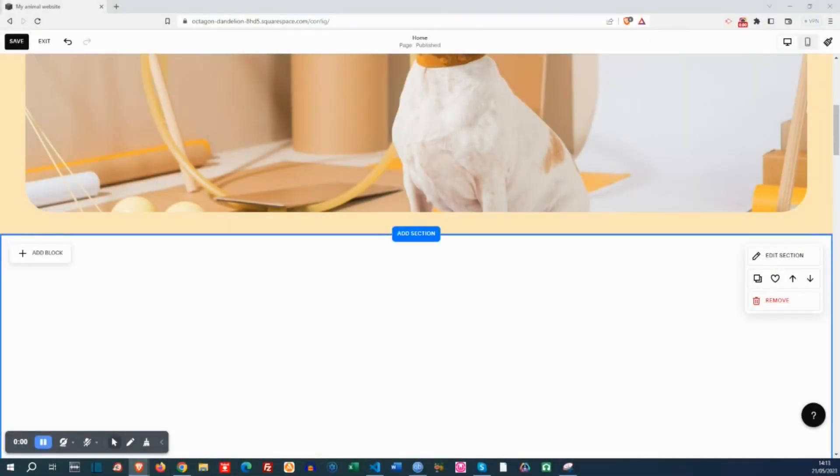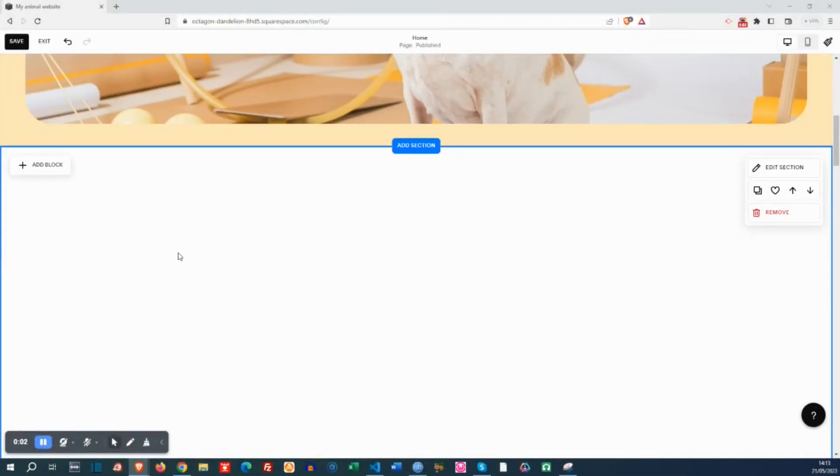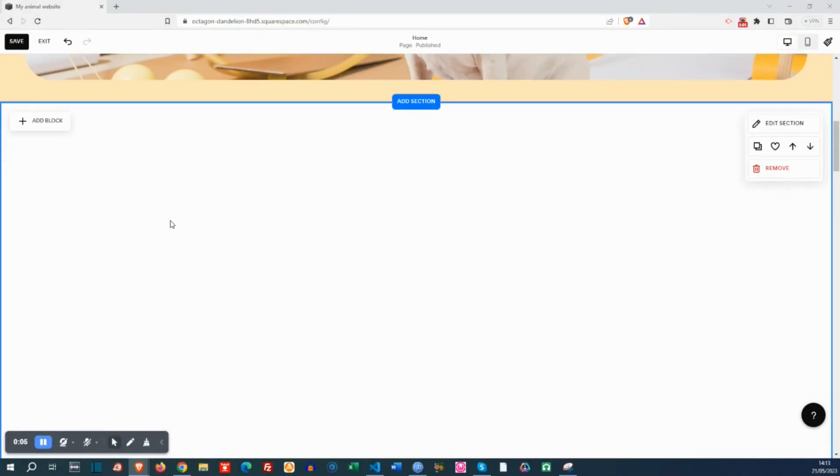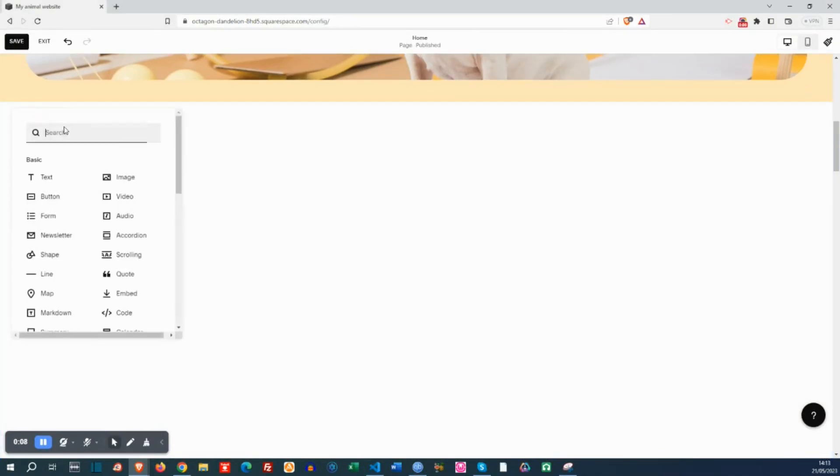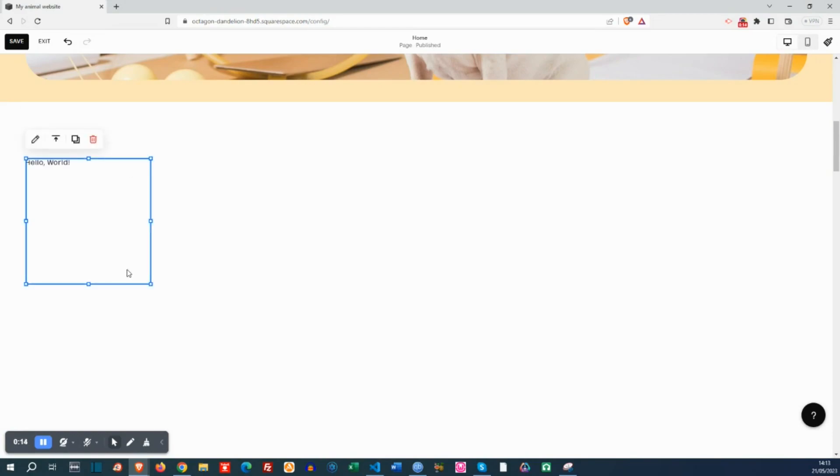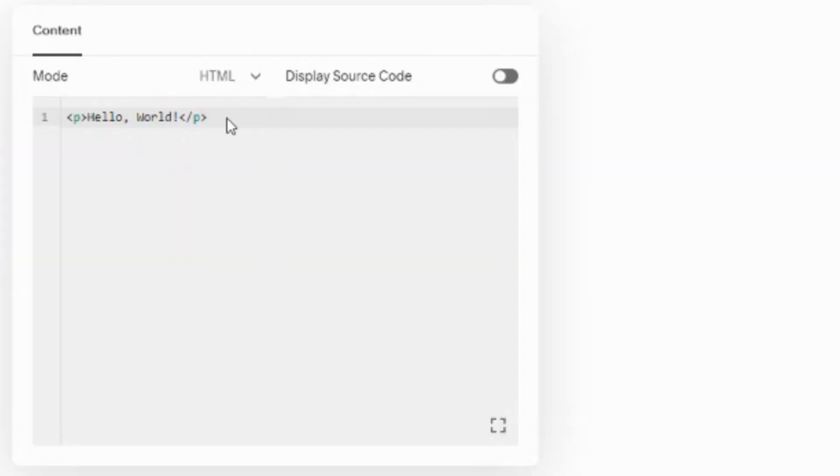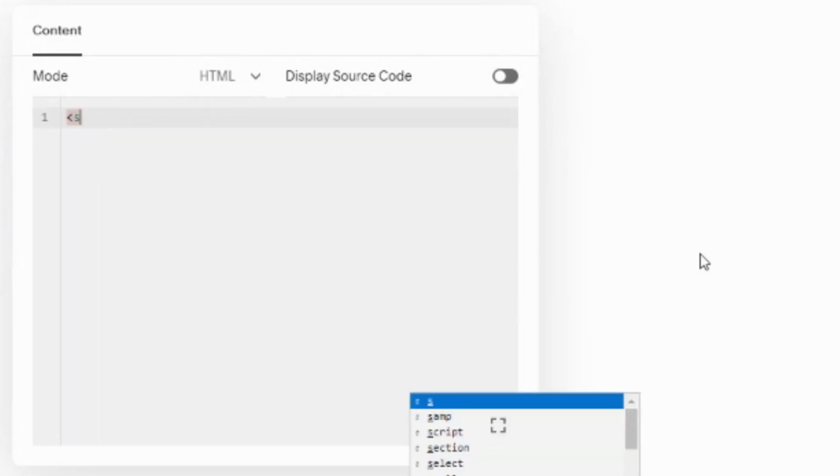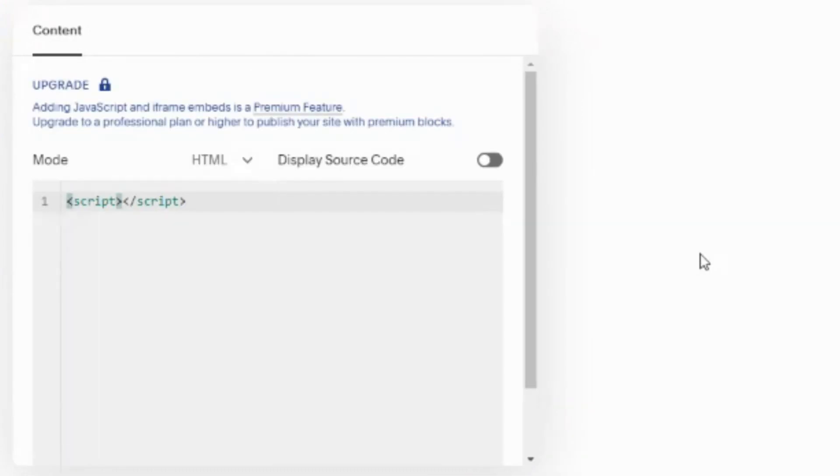Without any further ado, let's get into it. First and foremost, I will add the JavaScript code into the page. I won't use the code injection section. I will use the code block section because I don't want to add this to every page. I want to add it only on this page where the accordion is. I like to keep the JavaScript code right beside the affected section, which is the accordion section.